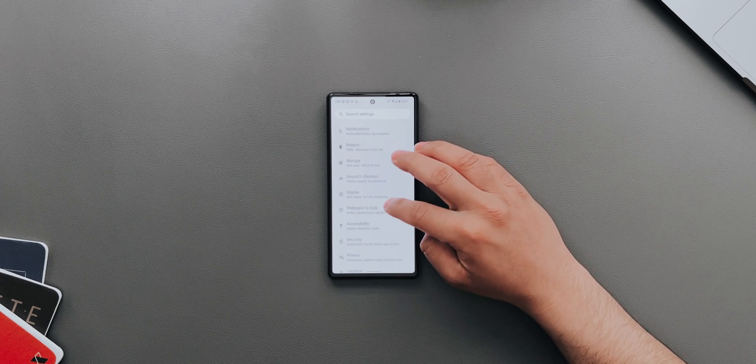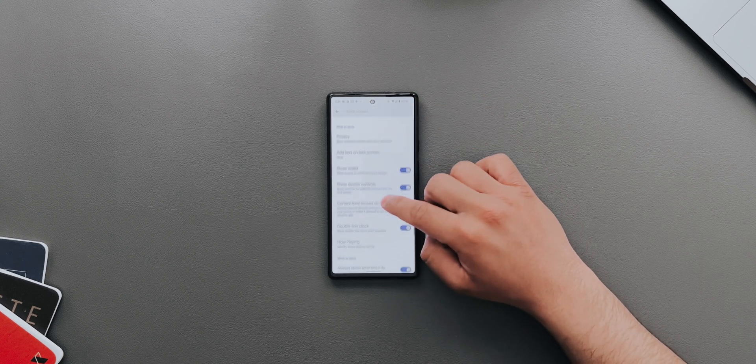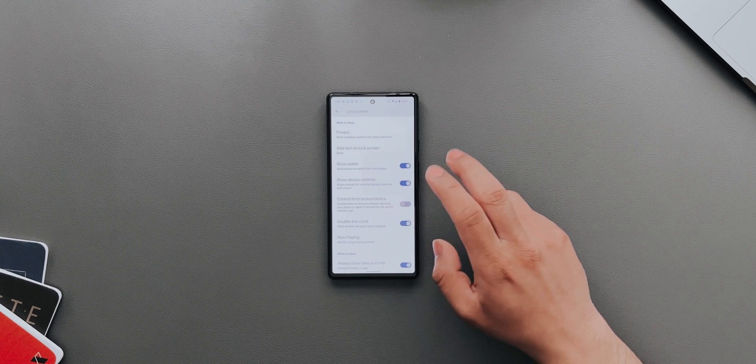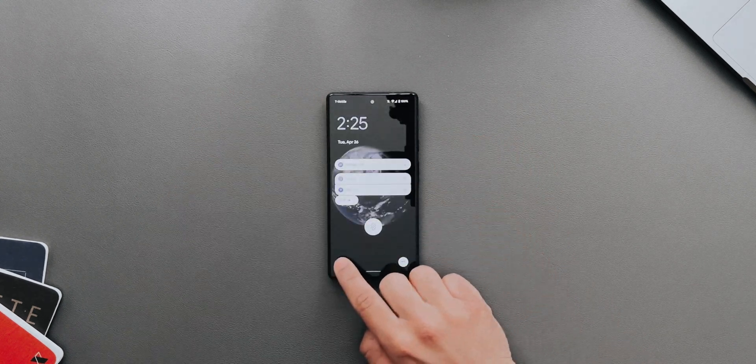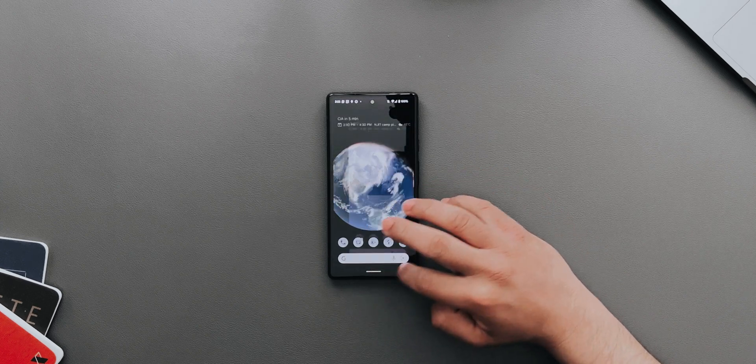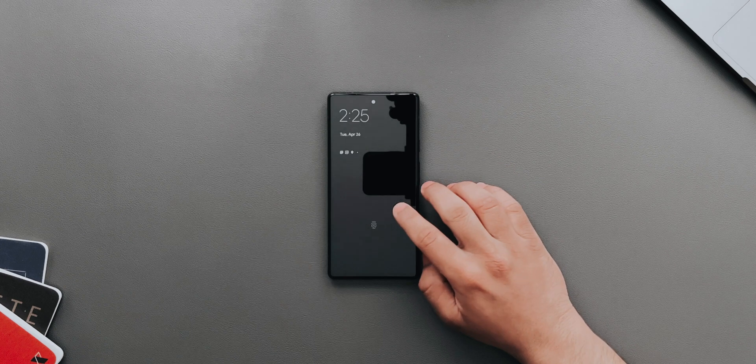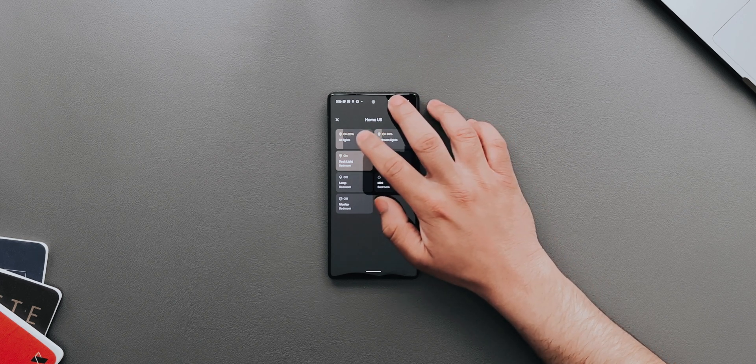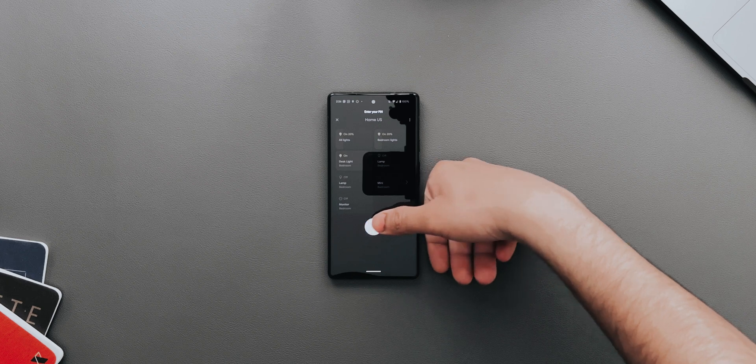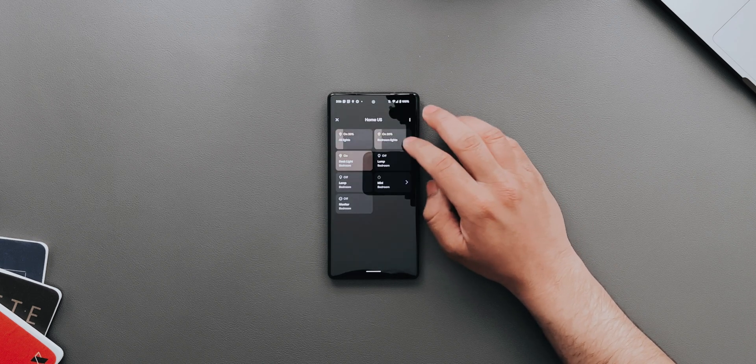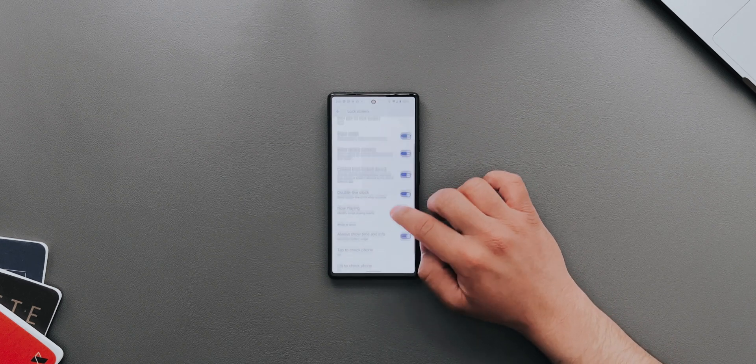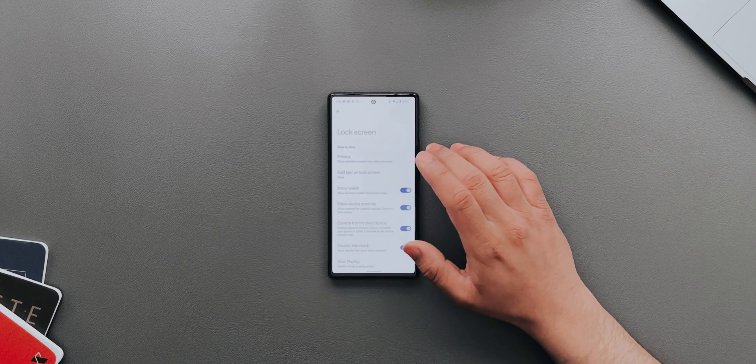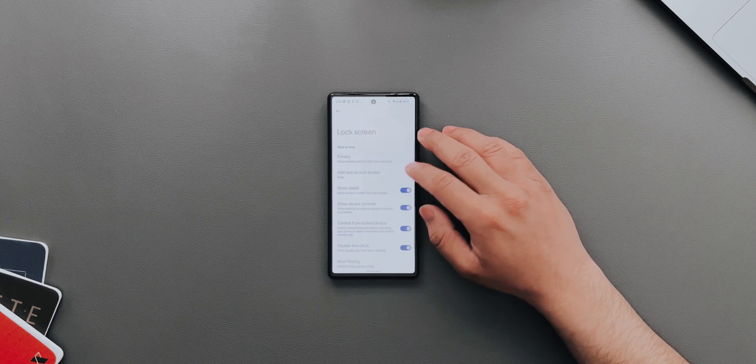If you go down to Display and then Lock Screen, you can now control your smart home devices without unlocking your device. I have it disabled right now, let's see if it gives me an option to control. It does, but if I turn this on, let me see what happens. I still have to enter my pin or fingerprint to control my lights. It says you can control from your locked device, but I'm not sure how much it works right now.